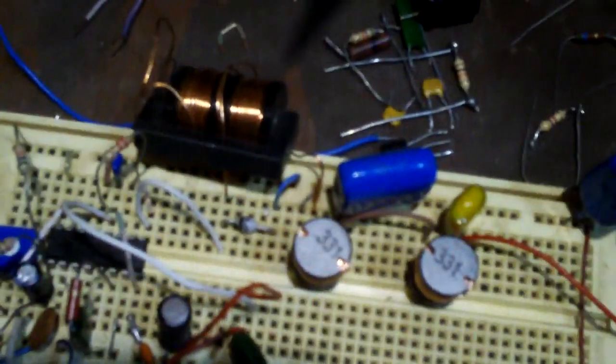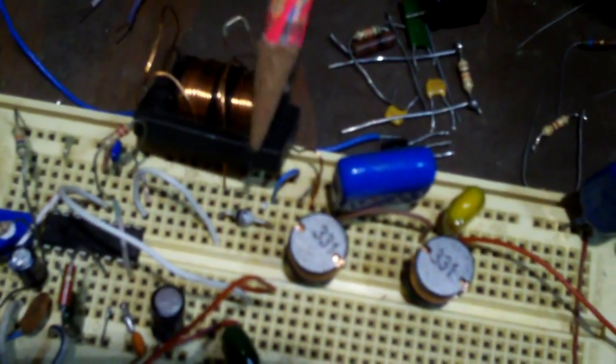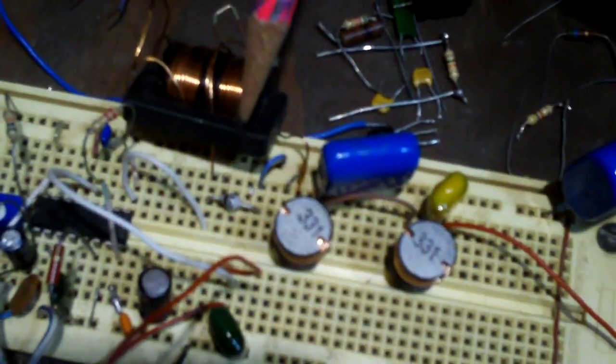And this right here is our TL494 pulse width modulator chip. That's a classic chip used in power supplies to provide a pulse width modulated signal. This pot right here is a centering pot, and right here this is the filter. This is part of the output filter for the pulse width modulator.